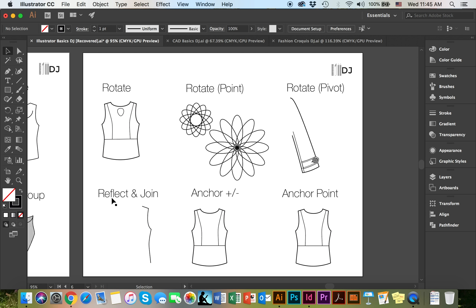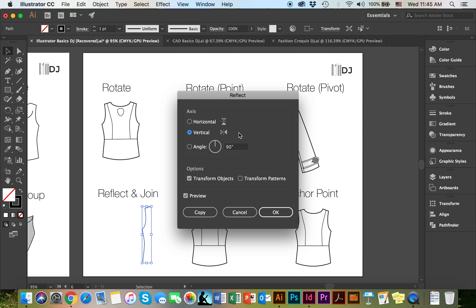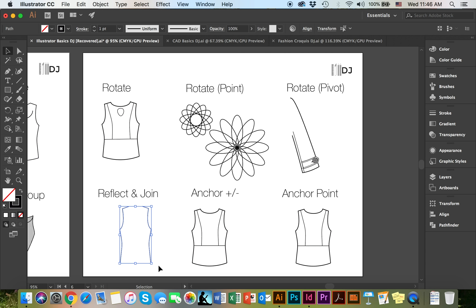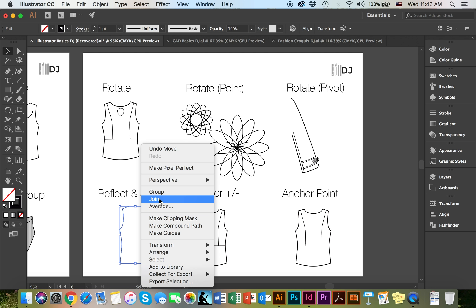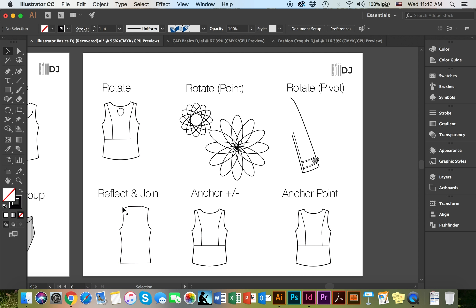Next, we're going to look at how to reflect and join objects, as well as how to manipulate and work around the anchor points. First, what we're going to do is select the object you'd like to reflect, and then right-click, transform, reflect. You can choose to reflect horizontally, vertically, or at an angle. And you can go ahead and choose to copy. The next thing we're going to do is select both of the shapes. Right-click, and join to join the top line. And right-click, join to join the bottom line. We can further alter this shirt by curving in the neckline and curving in the hemline.